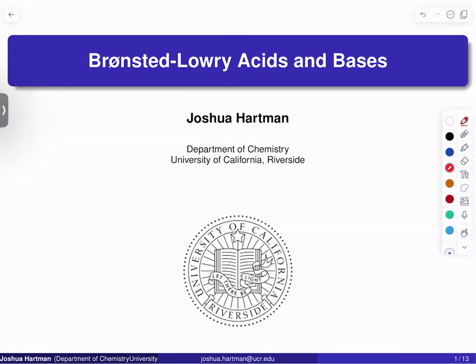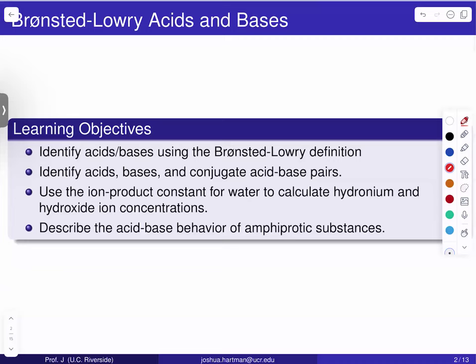Hello, everyone. In this lecture, we are going to introduce the topic of acid-base equilibria. This unit is really going to build upon what you learned early on in your chemistry studies regarding acid-base chemistry, but we're going to tie in the concept of chemical equilibrium to give us a more detailed and quantitative understanding of acid-base chemistry.